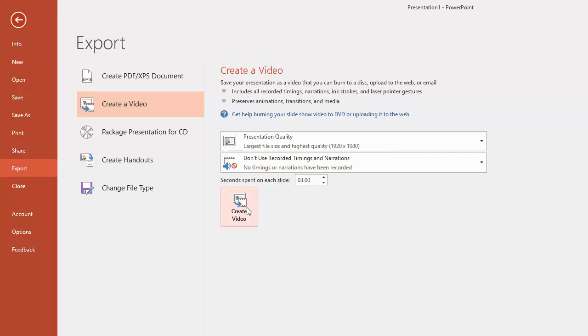And then we create the video and it will pop up the box asking you to save your video and choose a location for it to be saved.